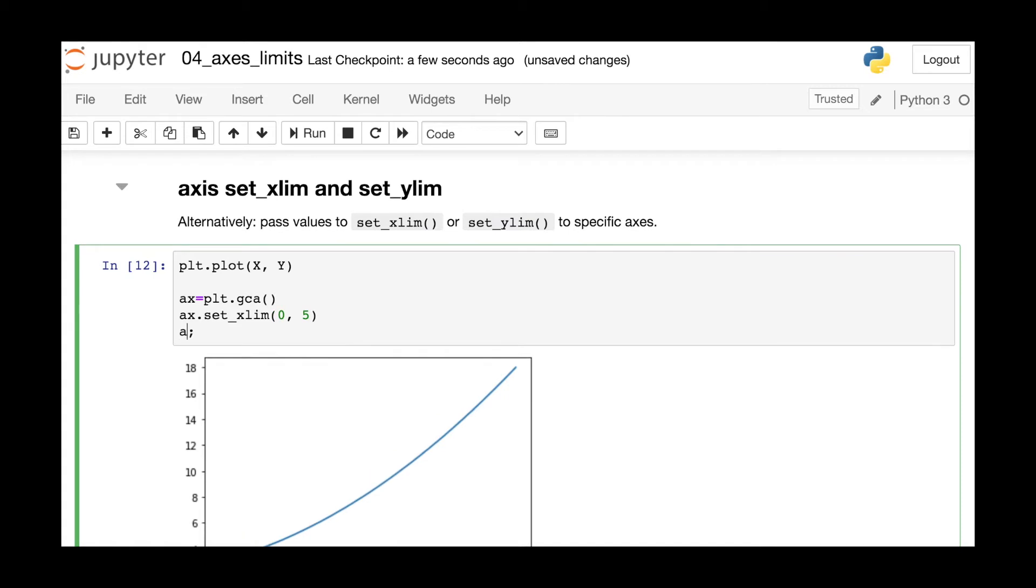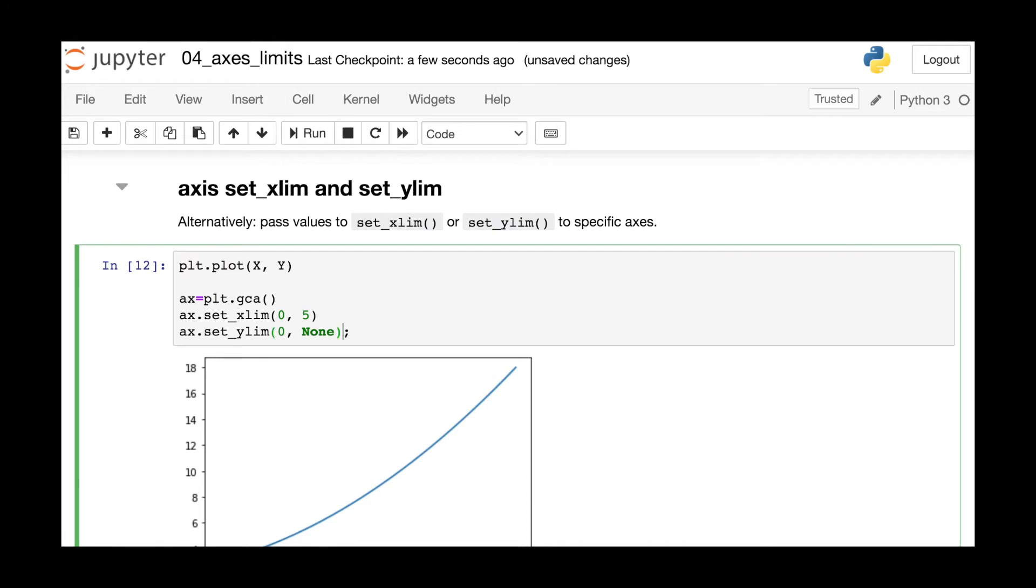Of course, it also has a set_ylim method. Here I'm passing in that we're changing the bottom limit to zero, but not changing the top limit.